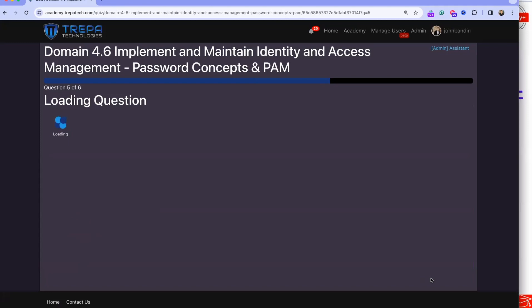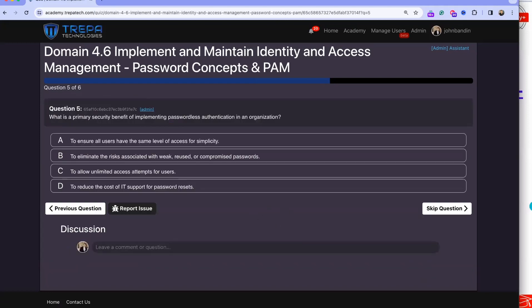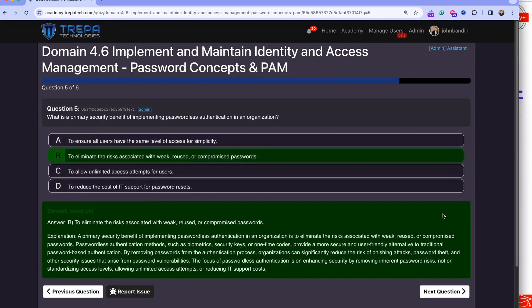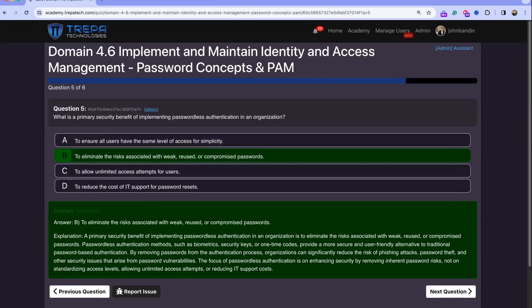Question five: what is a primary security benefit of implementing passwordless authentication in an organization? It eliminates the risk of compromised passwords. No matter how stringent password policies get, users will find ways to reuse and simplify them — and overly strict requirements annoy users. In organizations where cybersecurity isn't the top priority, corporate politics can make enforcement difficult.